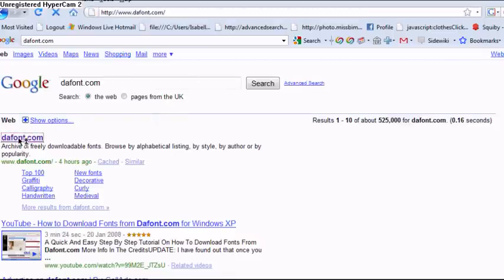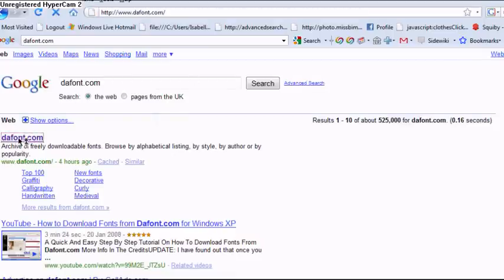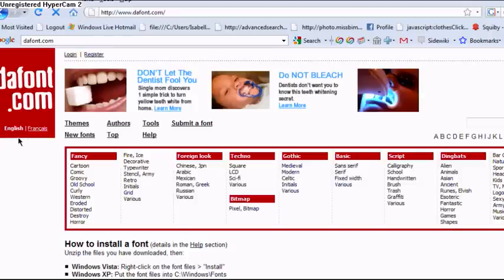Click, and this is dafont.com. It has many different varieties of fonts and I will be showing you how to download one.